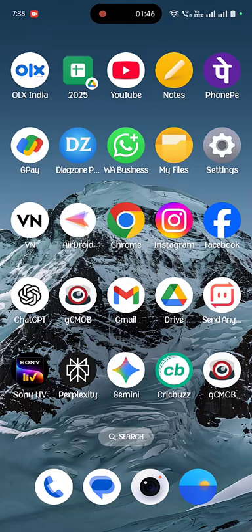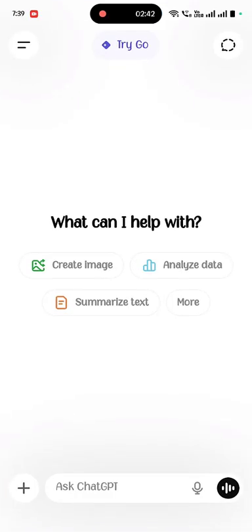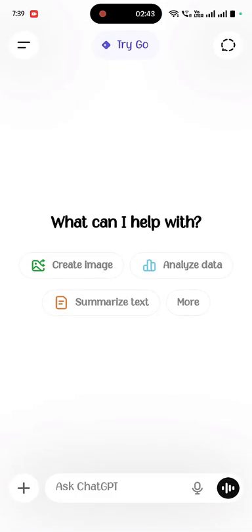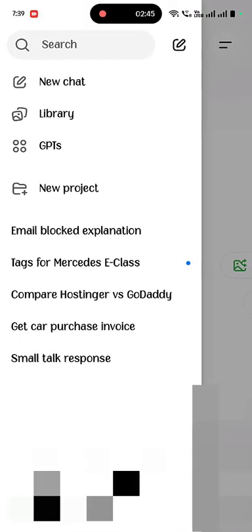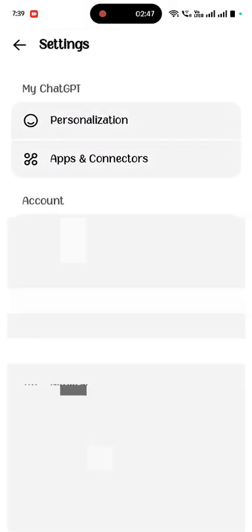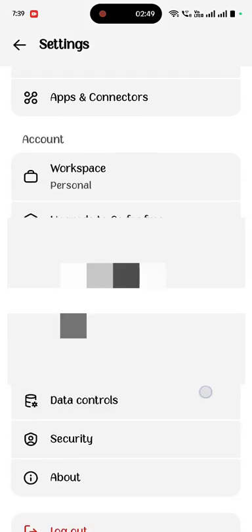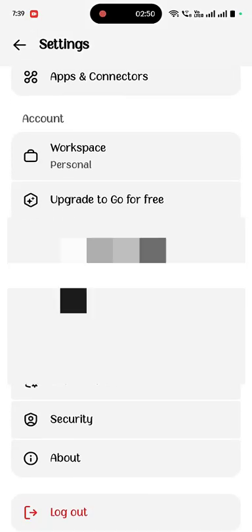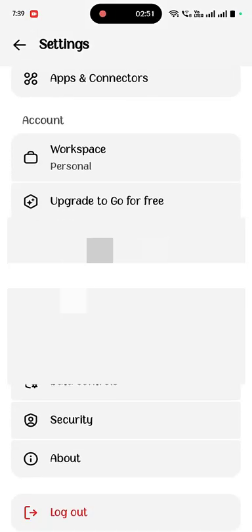If it's not working, then completely sign out your ID from ChatGPT. Log out and log in once again to your ChatGPT. Hopefully this time it will show.